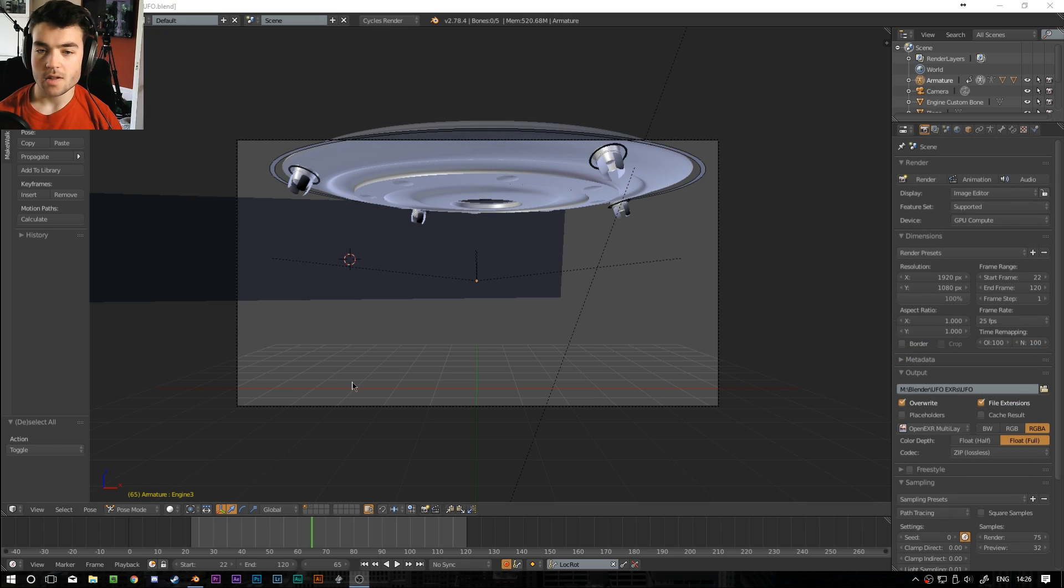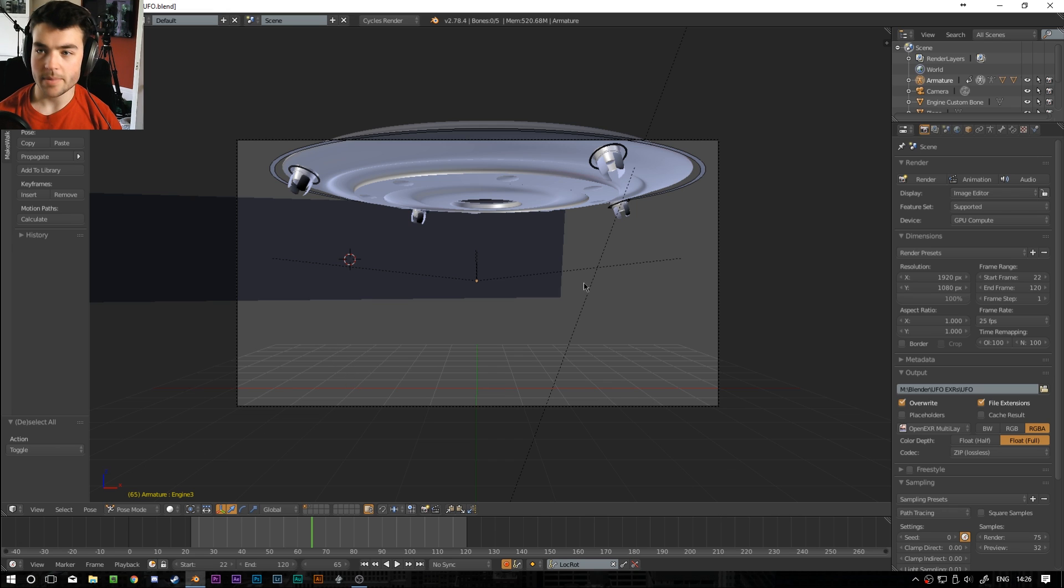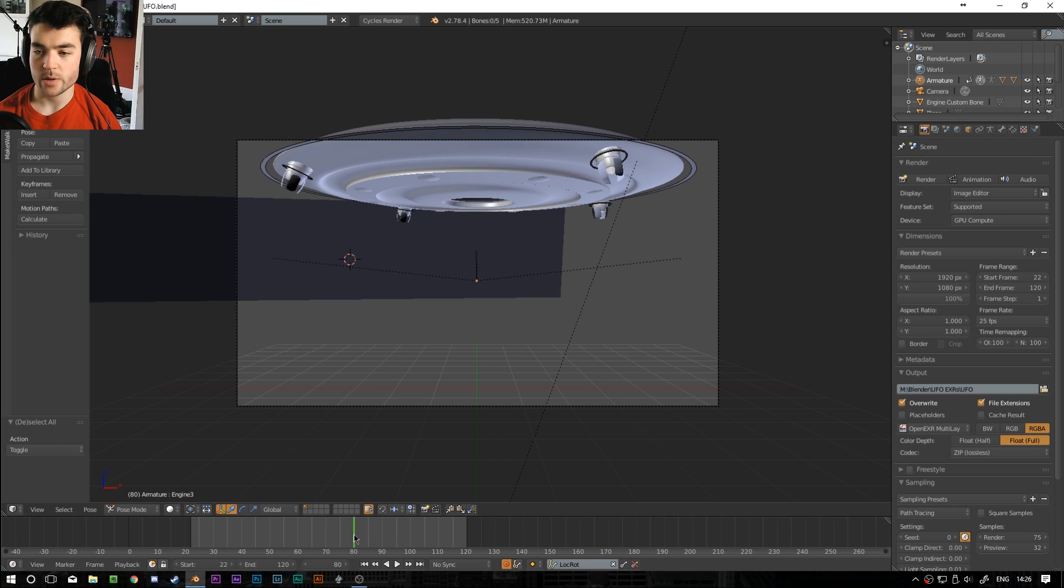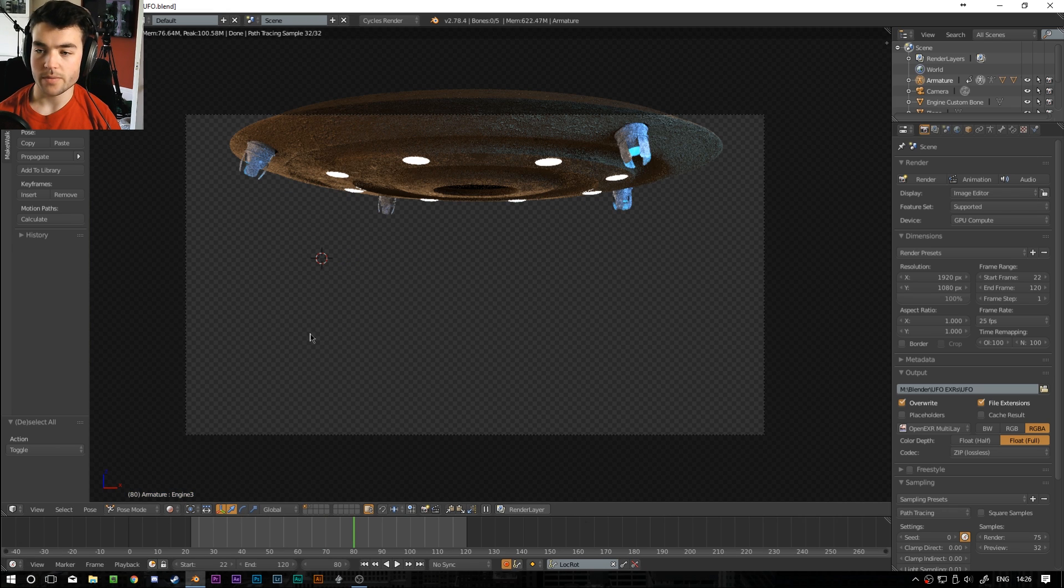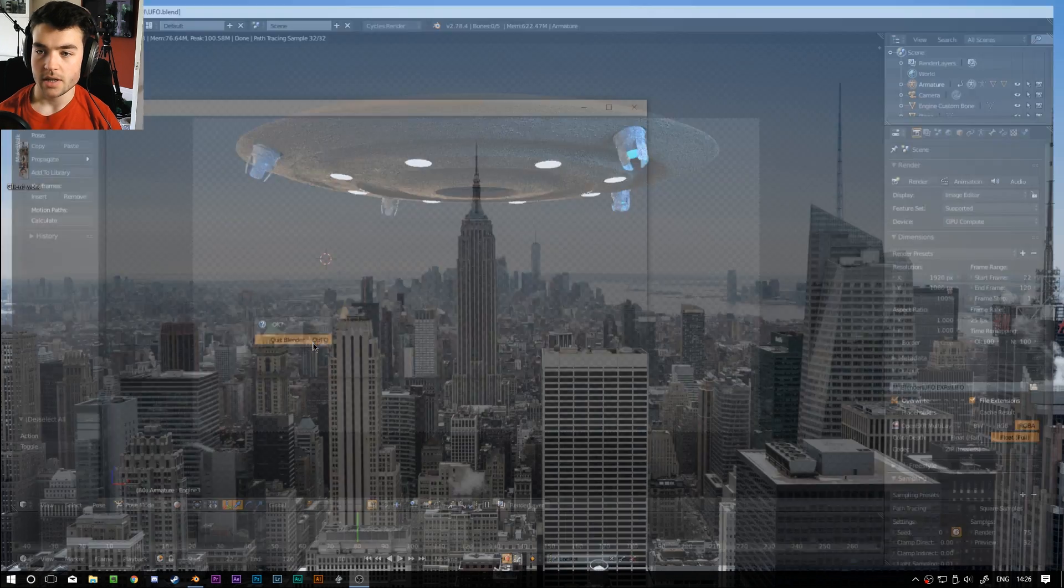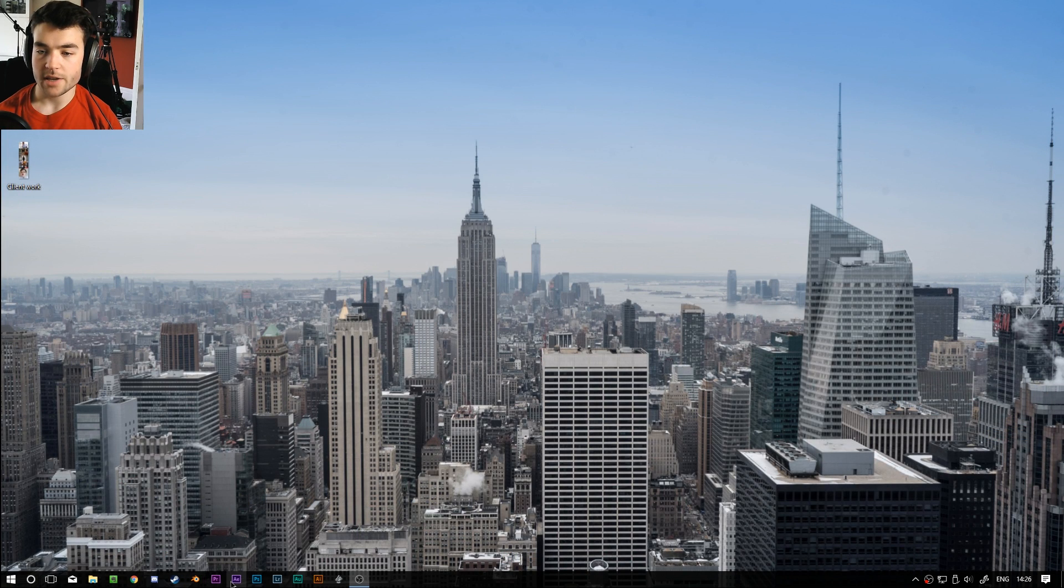Okay so I didn't render the whole thing because I'm too impatient for this rubbish. But basically we have the UFO rendered out. We'll probably only be working from one frame in After Effects anyways so that doesn't really matter. So we're going to leave Blender now and I'm going to open After Effects.